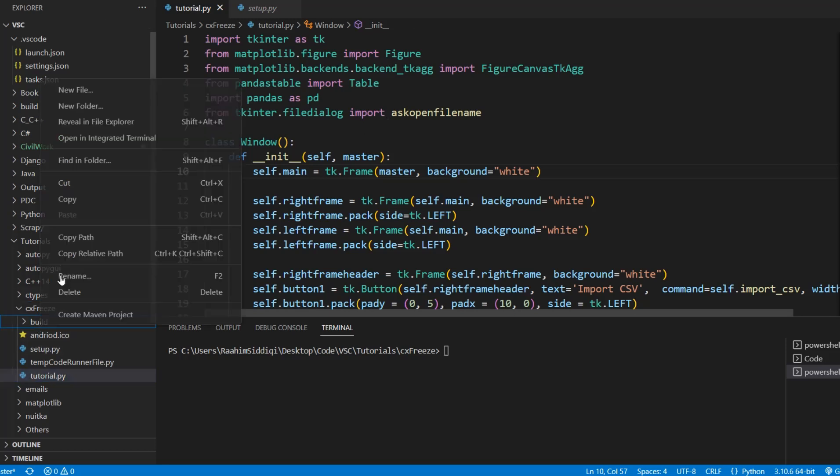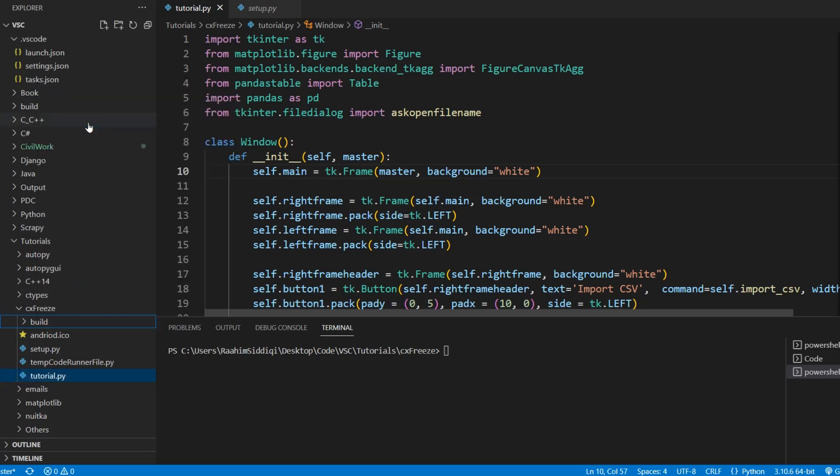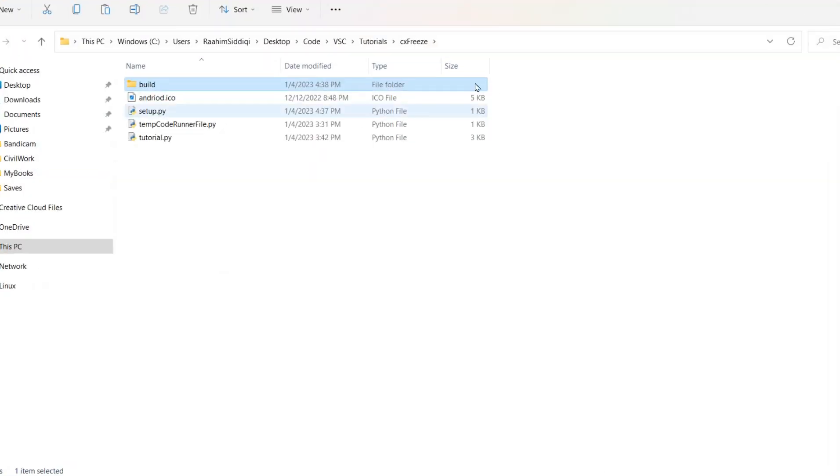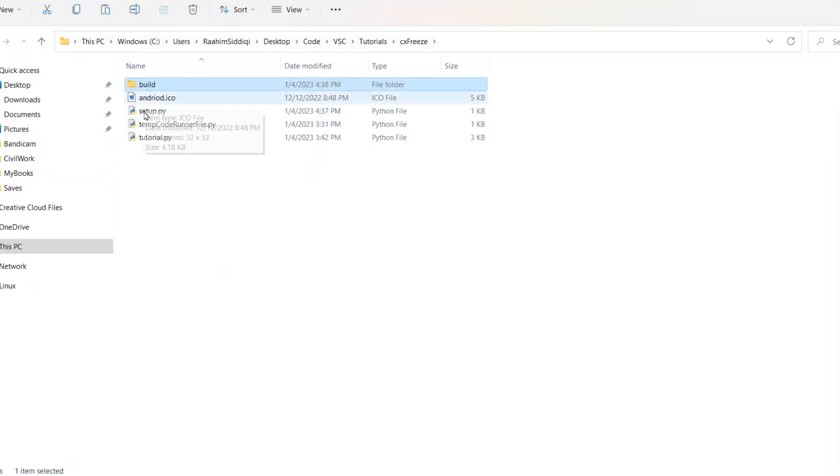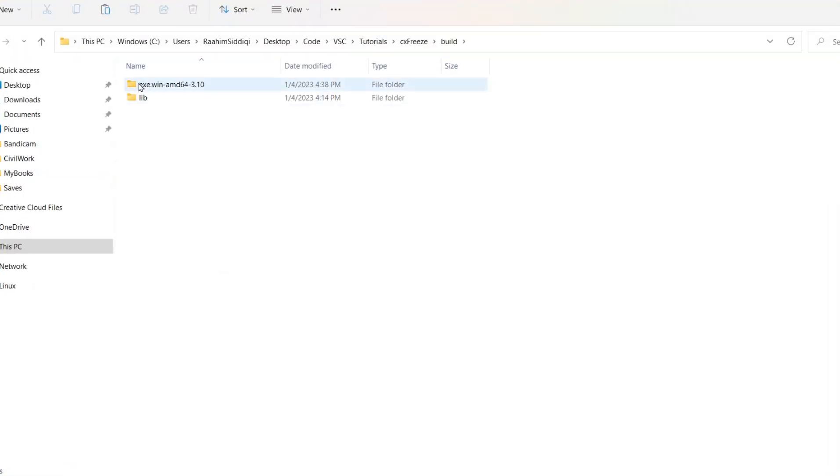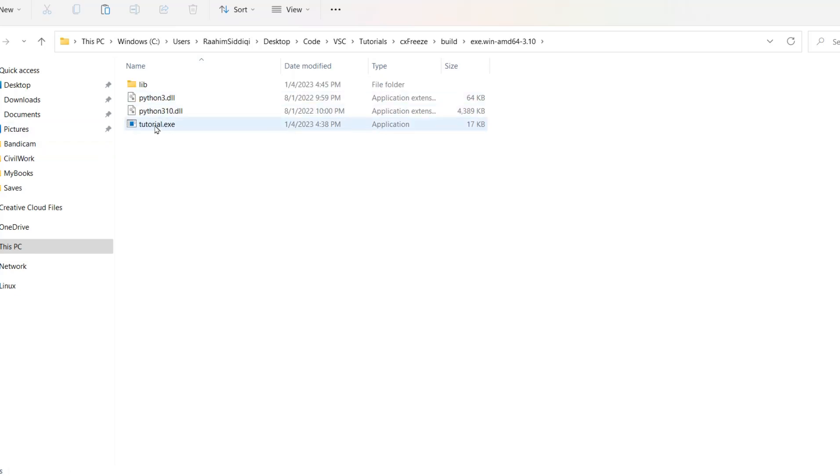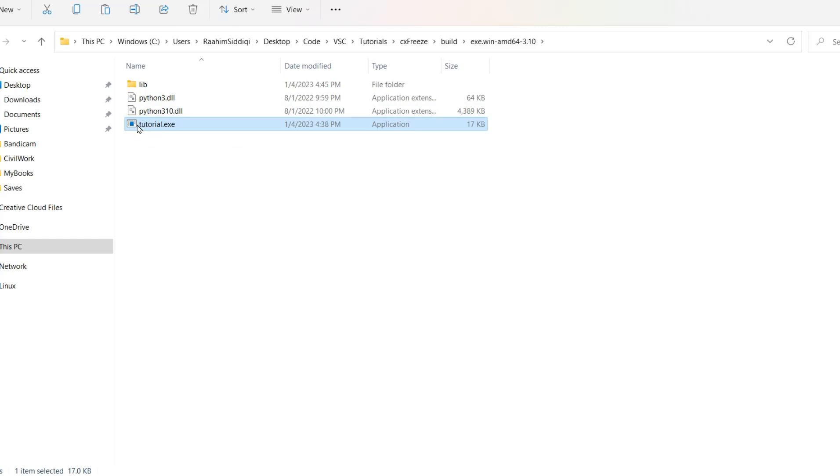But as I'll show you right now, this exe that we generated over here, where is it? Right here, tutorial.exe. As we can see here, there's no icon. Or more specifically, it has the default Windows icon because I'm using Windows.